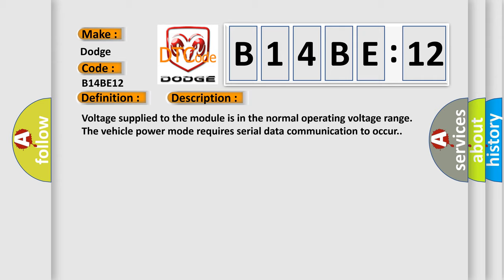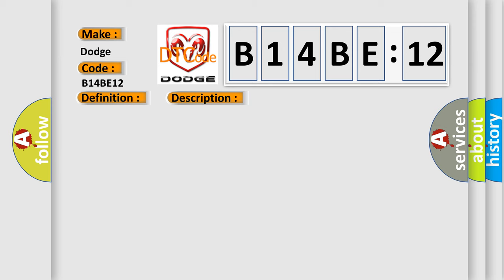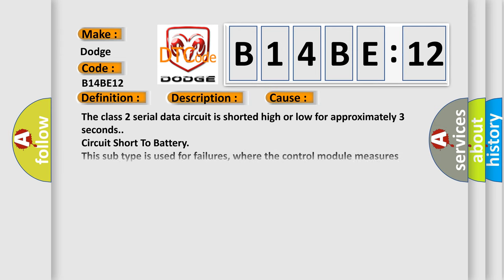Voltage supplied to the module is in the normal operating voltage range. The vehicle power mode requires serial data communication to occur. This diagnostic error occurs most often in these cases.